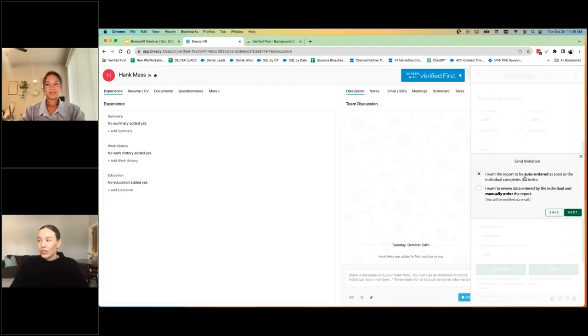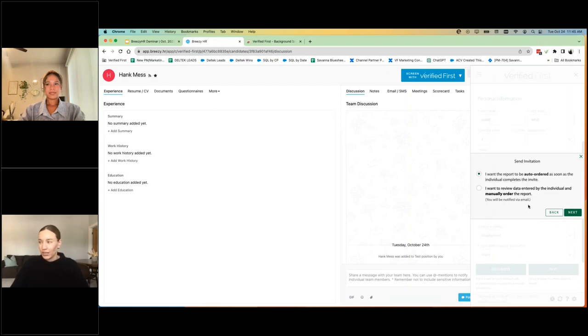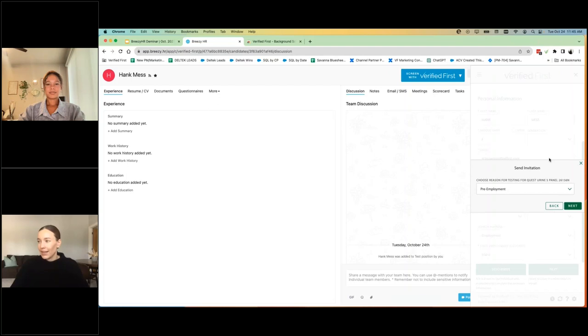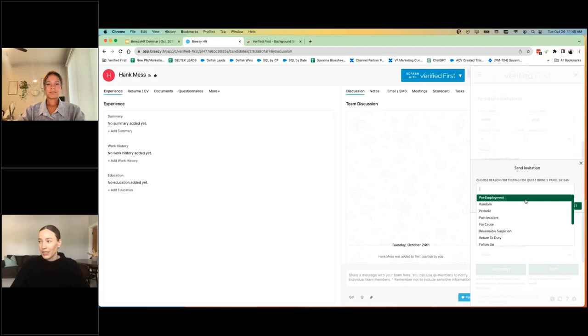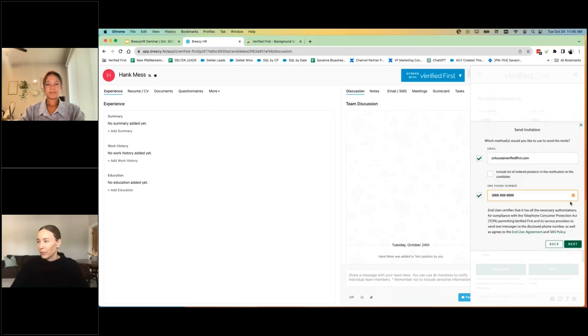So I'm just going to acknowledge that I've screened on him in the last 90 days. And then you can choose to either auto order or manually order your screening package once the candidate completes their portion. So I'm going to auto and then I chose a drug test. So that's why it's asking me for the reason and I'm going to choose pre-employment.